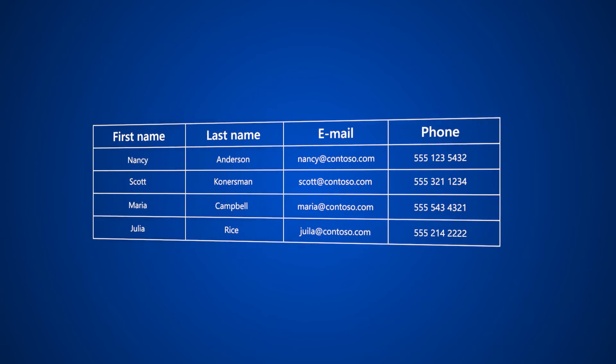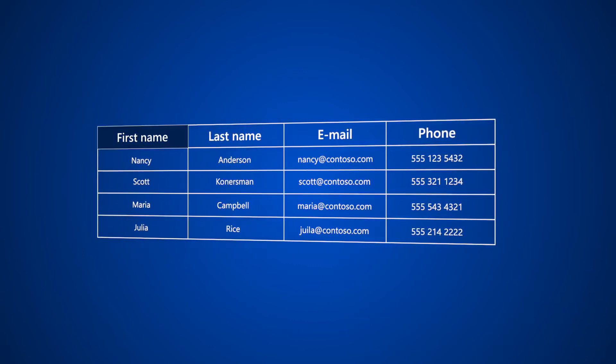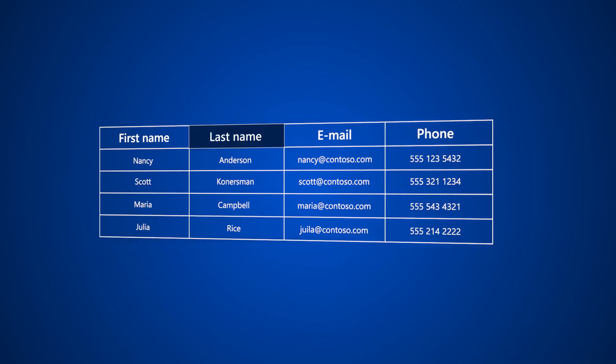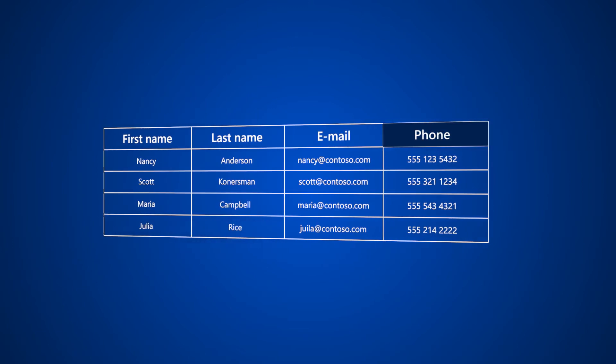In this example the fields are first name, last name, email, and phone.